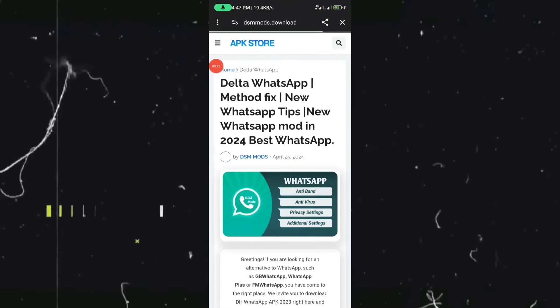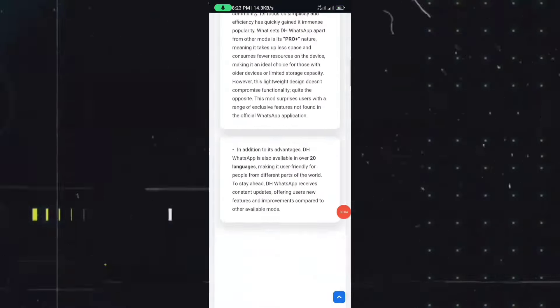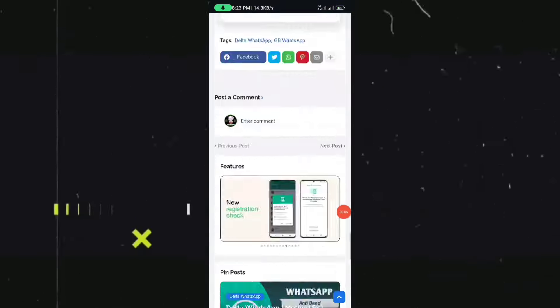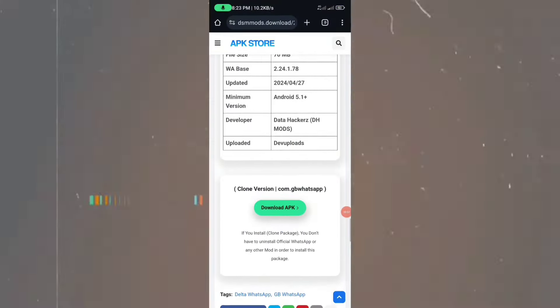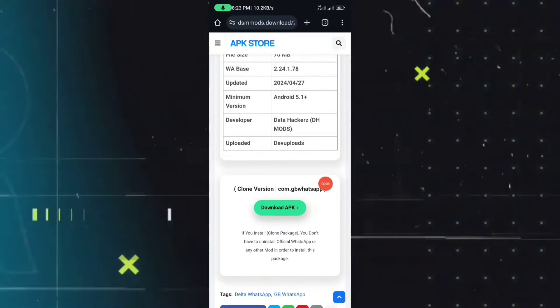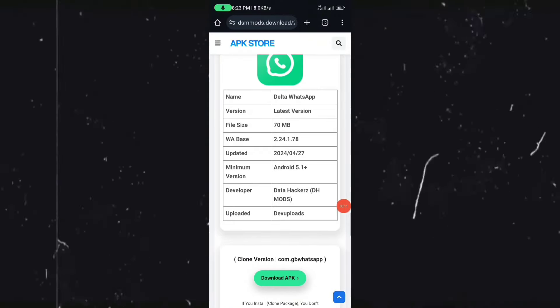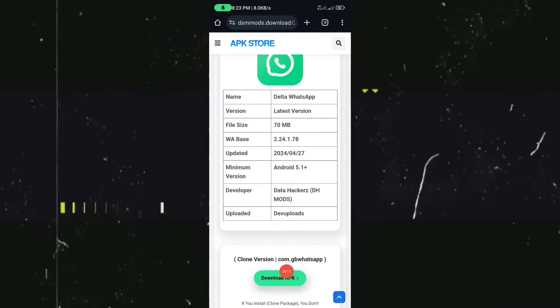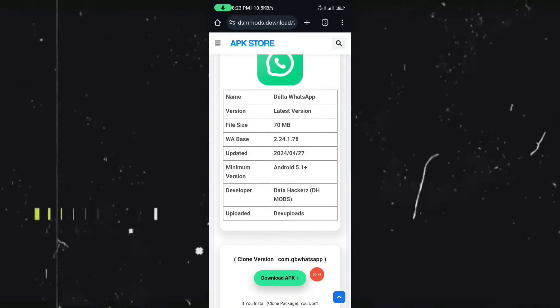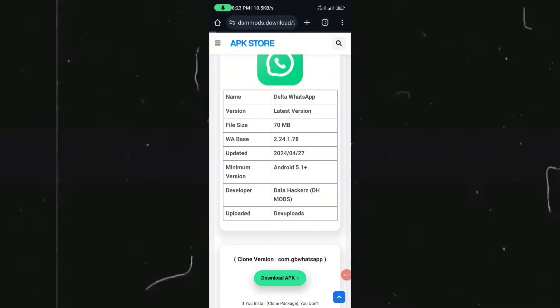If you want to open the app, you can click on the app and click on the app to open it.